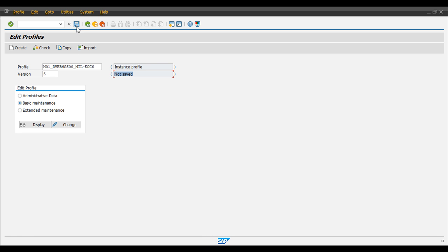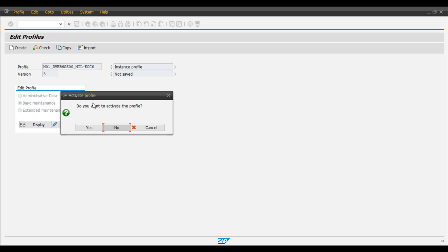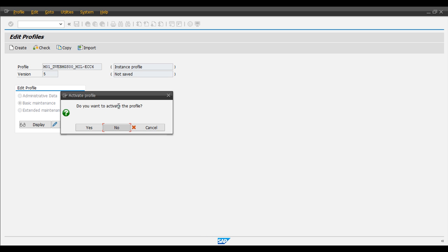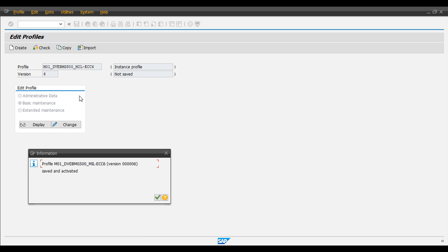And I just save. Do you want to activate the profile now? Yes. When you do that, you have the version 6.